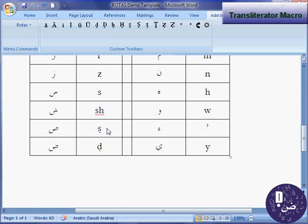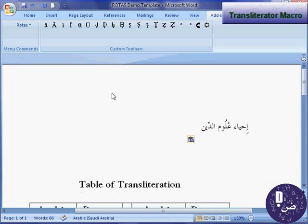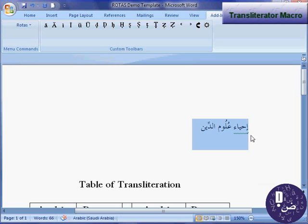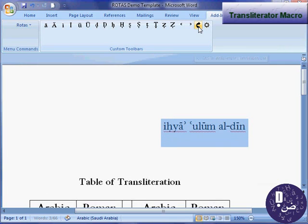It supports the 28 letters of the Arabic alphabet. To transliterate a word or text, first select the word or text that you want to transliterate. Next, click the transliterator button.